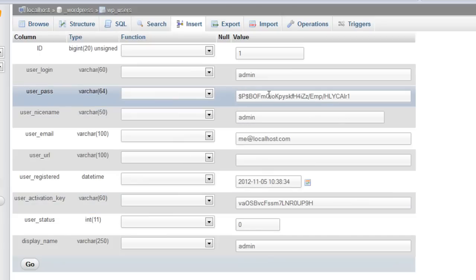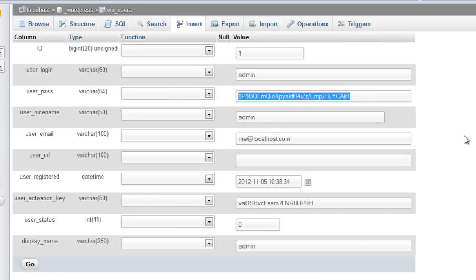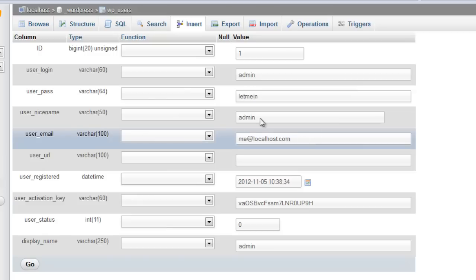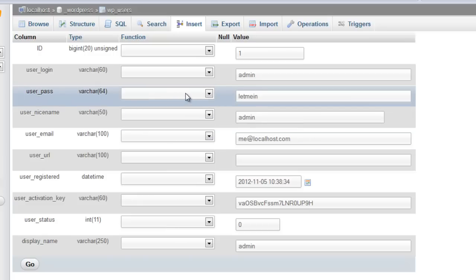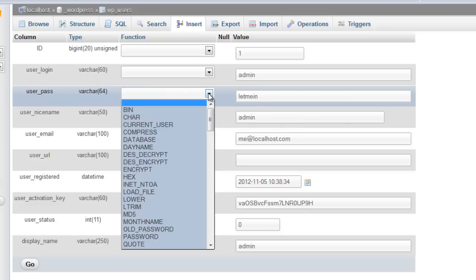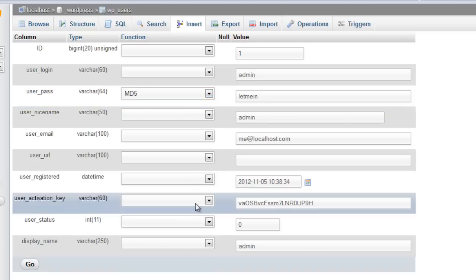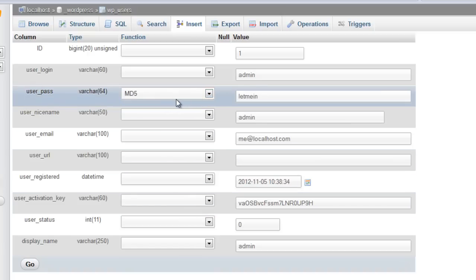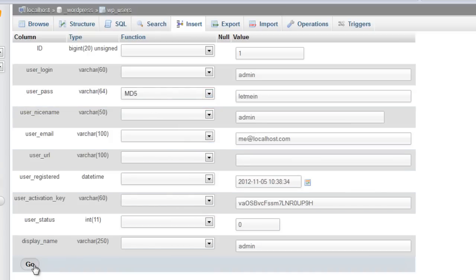Right here where this big long password is, you want to put in the real password that you want to use — for example, "let me in". Then on the functions dropdown here, select MD5.